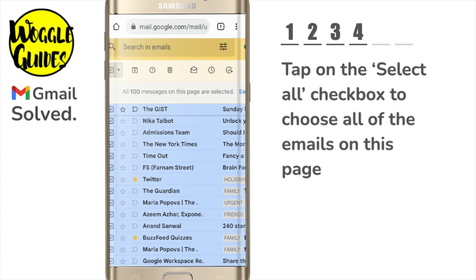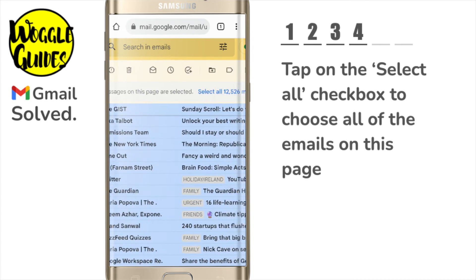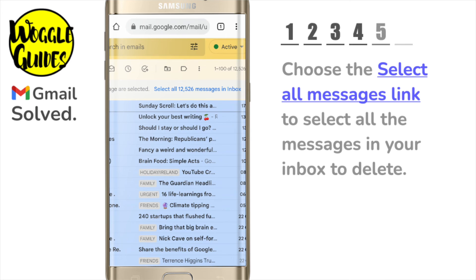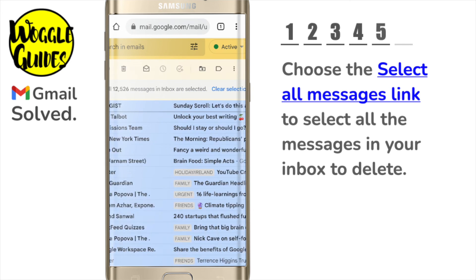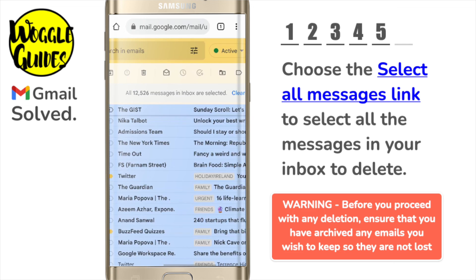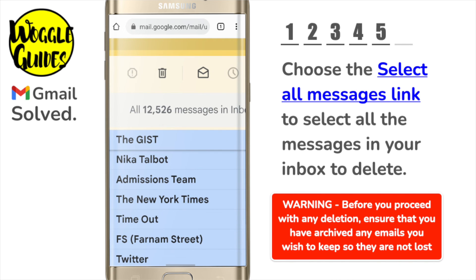Most importantly, if I scroll to the right of that message you'll see an option to select all of the messages in your inbox. If you're happy you want to delete every single message in your inbox, select this link. Gmail now confirms that all the conversations in your inbox have been selected. The final step to delete the emails chosen is to select the delete icon in the top bar.